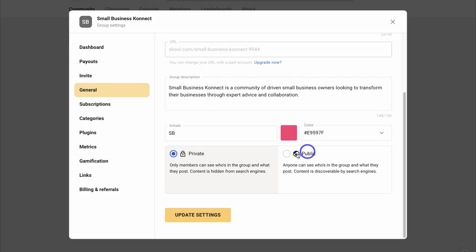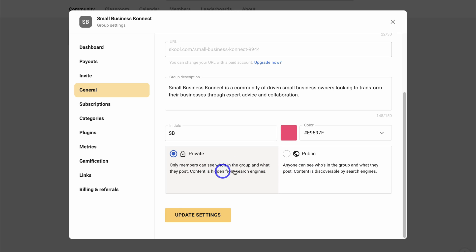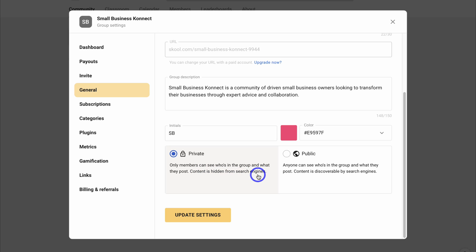Down here we have the option to change our group settings from private to public. However, I only want my members to be able to see who's in this group, and I want the content to be hidden from search engines. So I'm happy with my group settings. Once you've made any changes, come down and click on Update Settings.